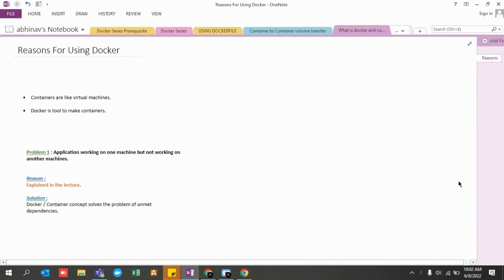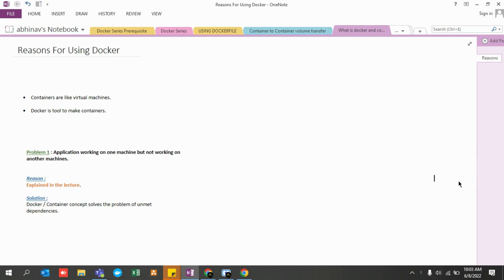Hey, hi guys! Welcome back to my channel. From this lecture, we are going to start our journey for the Docker series. We are going to understand each and every concept in a very low-level kind of medium, covering all the concepts. It might take a lot of time, but please bear with me so that we are able to understand all the concepts and work on Docker using real-life scenarios in our organizations.